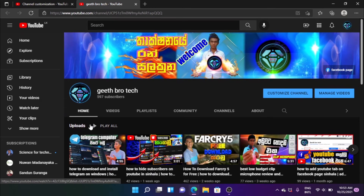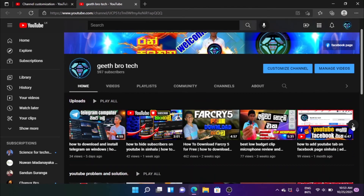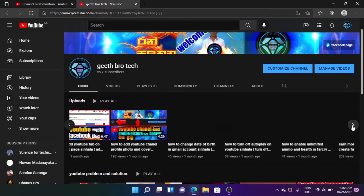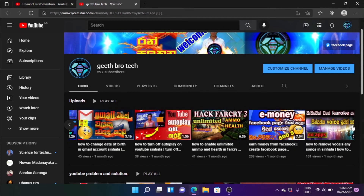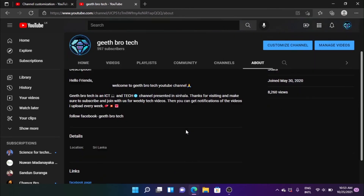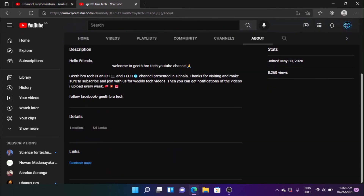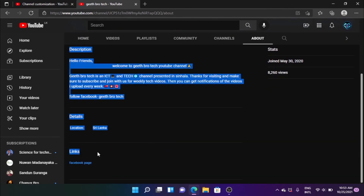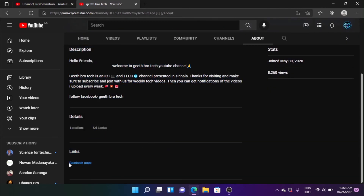If you click on the channel, you can click on the video. If you click on the YouTube channel, you can link the social media.